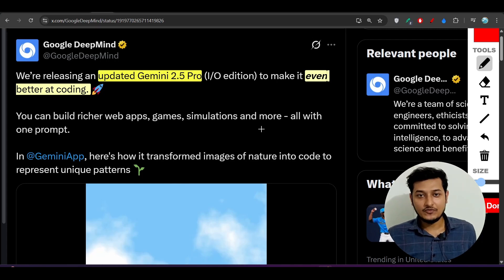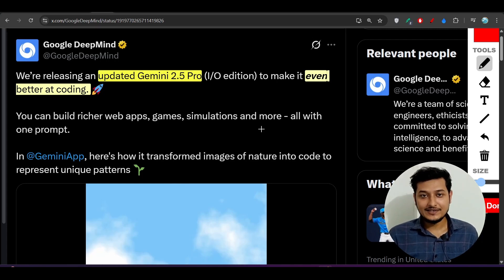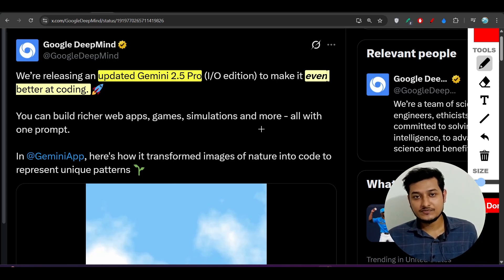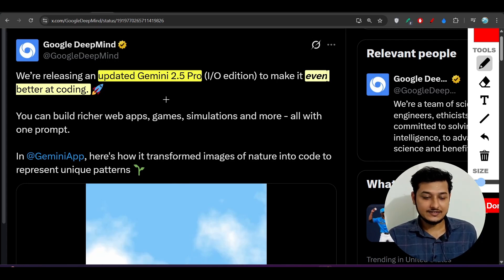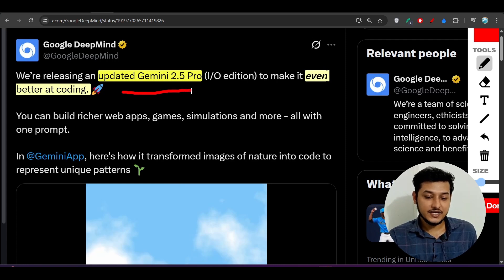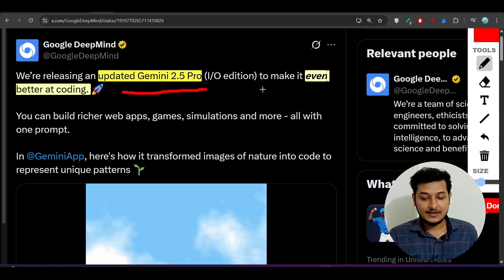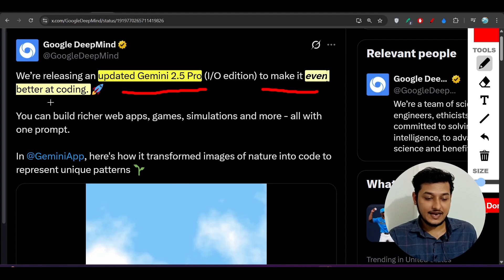Hey everyone, welcome to a new video. Finally, there is good news from Google that they have updated their Gemini 2.5 Pro model and now it is even better at coding.